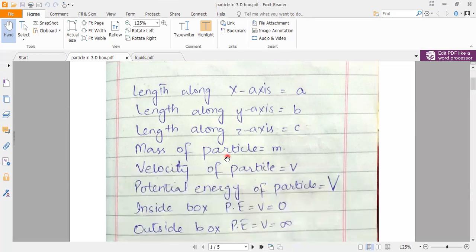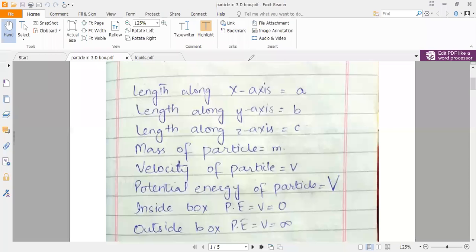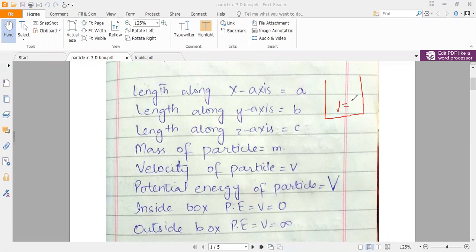The mass of the particle is small m, the speed of the particle is small v, and the potential energy is shown as V. Inside the box, as in the 1D box case, the potential energy is 0.